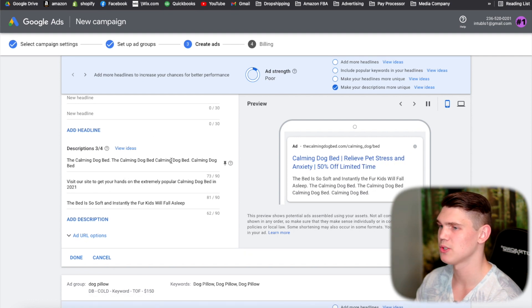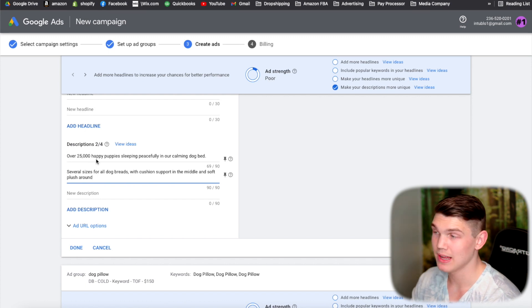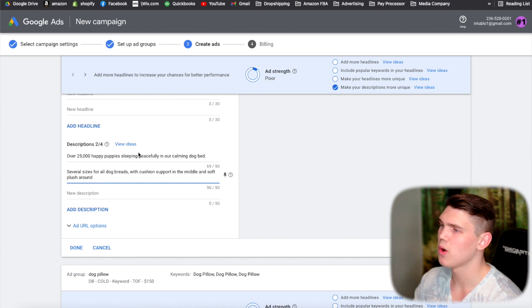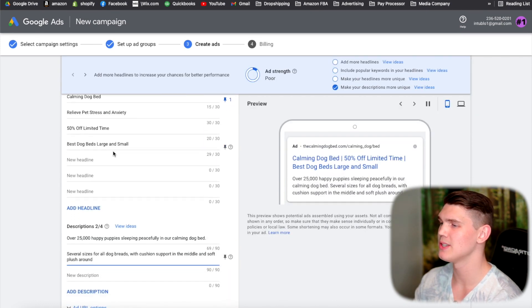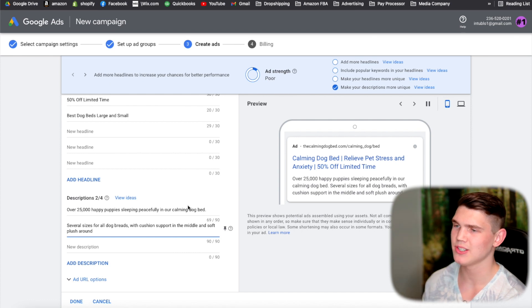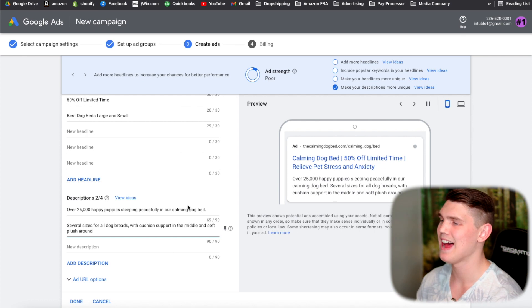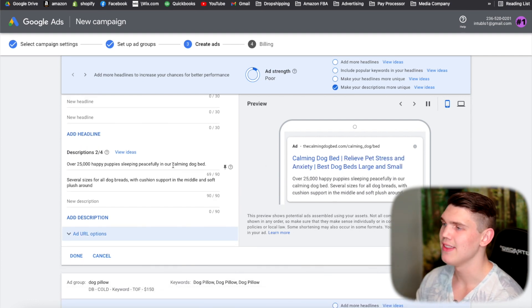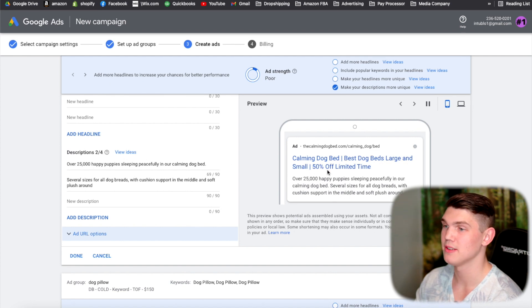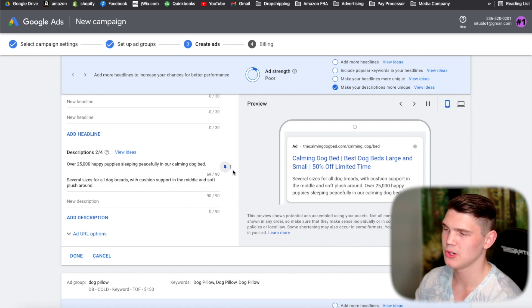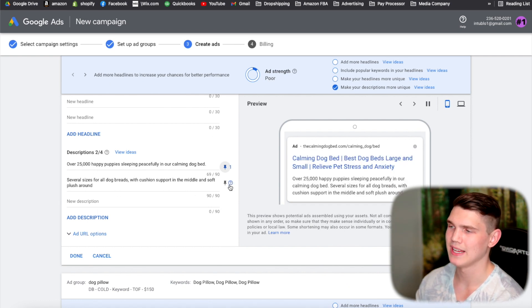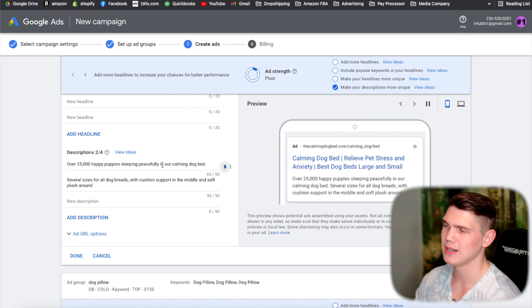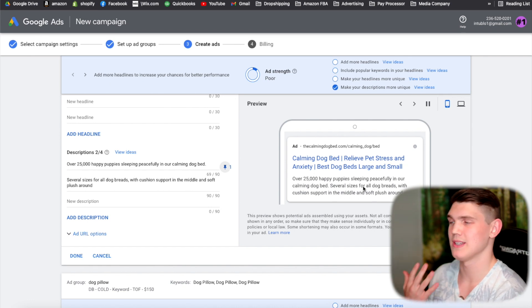In the description section, add some numbers to draw the viewer's attention. Also include your main keyword again — for example 'calming dog bed' — down in the description. You want the keyword appearing in a couple of sections, but not excessively. Pin the first description to position one if you want it to always appear, then let any additional descriptions shuffle so Google can optimize.